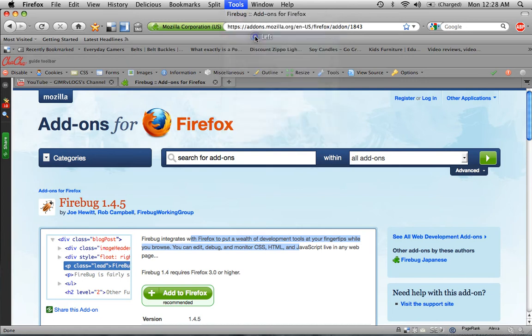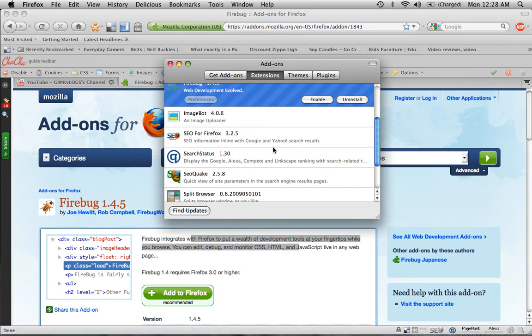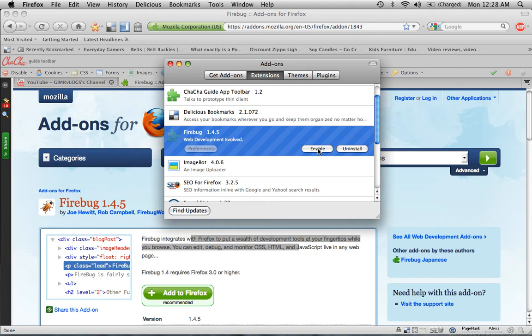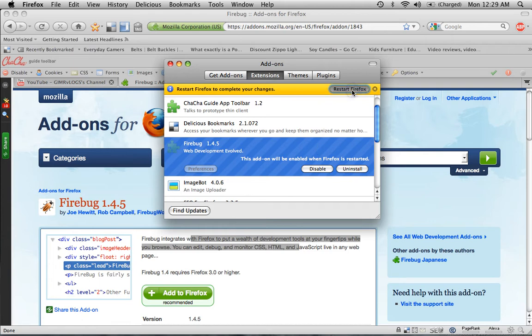Add-ons. Firebug. There it is. Enable. Okay, you're going to want to enable that first. Could be helpful, just a little bit. Now I've got to restart again. Oh man.